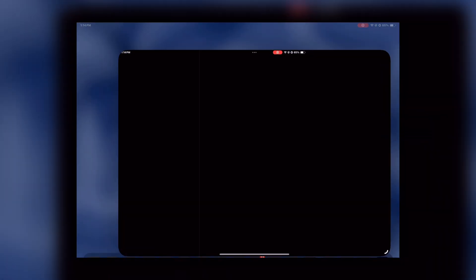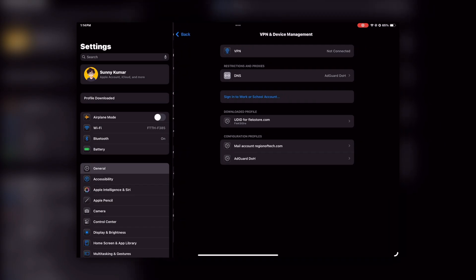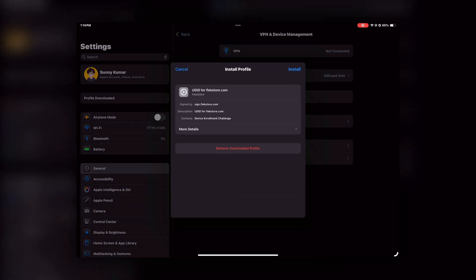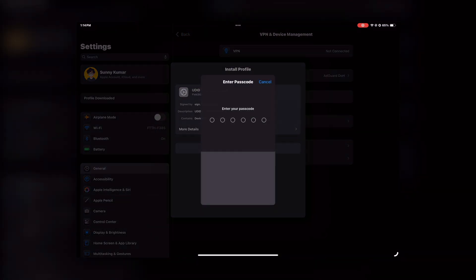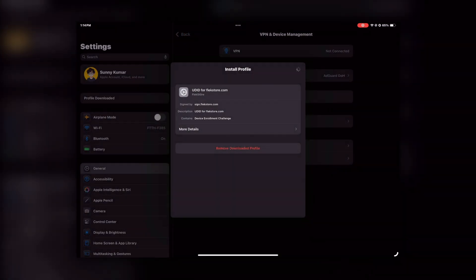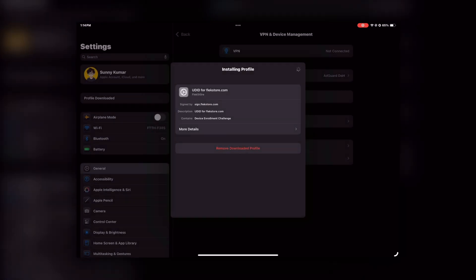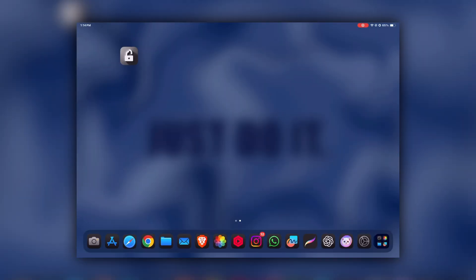After that, go to the Devices option, click 'Add Device,' then click 'Allow.' Open your Settings app and tap the 'Profile Downloaded' option at the top. Then click 'Install' in the top right corner and enter your passcode. When you're done with this step, you'll get a success page.